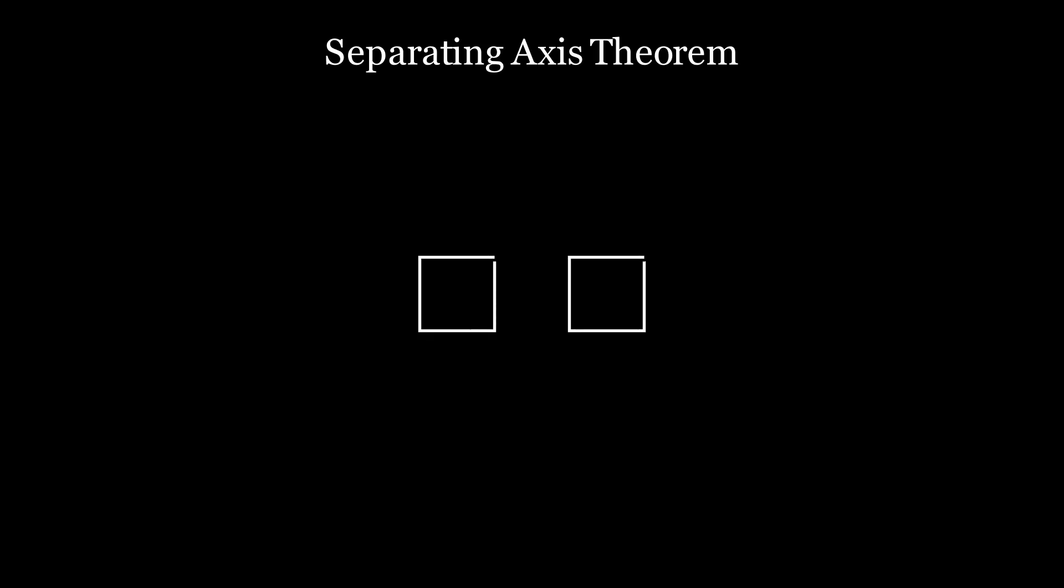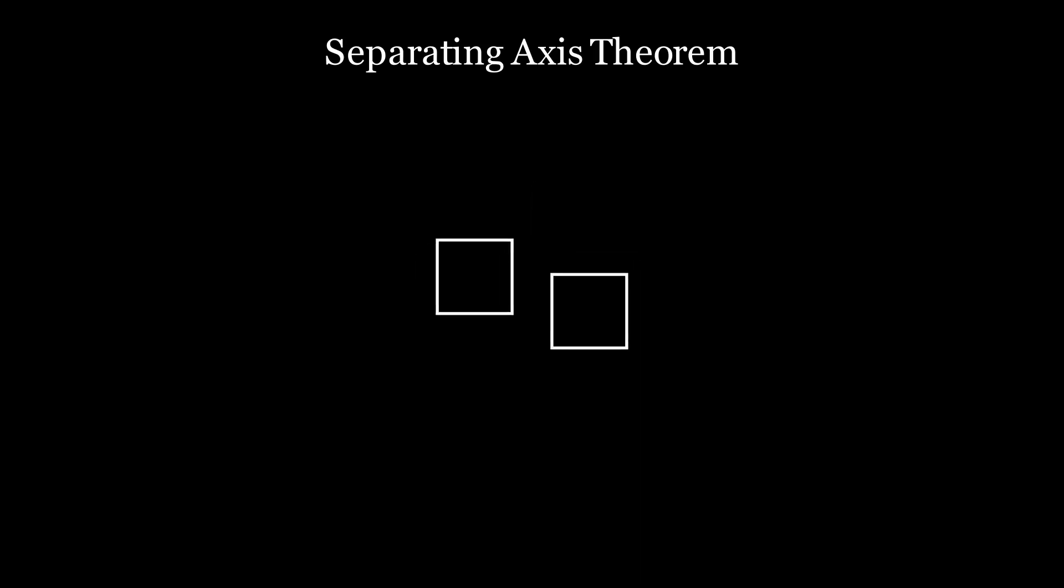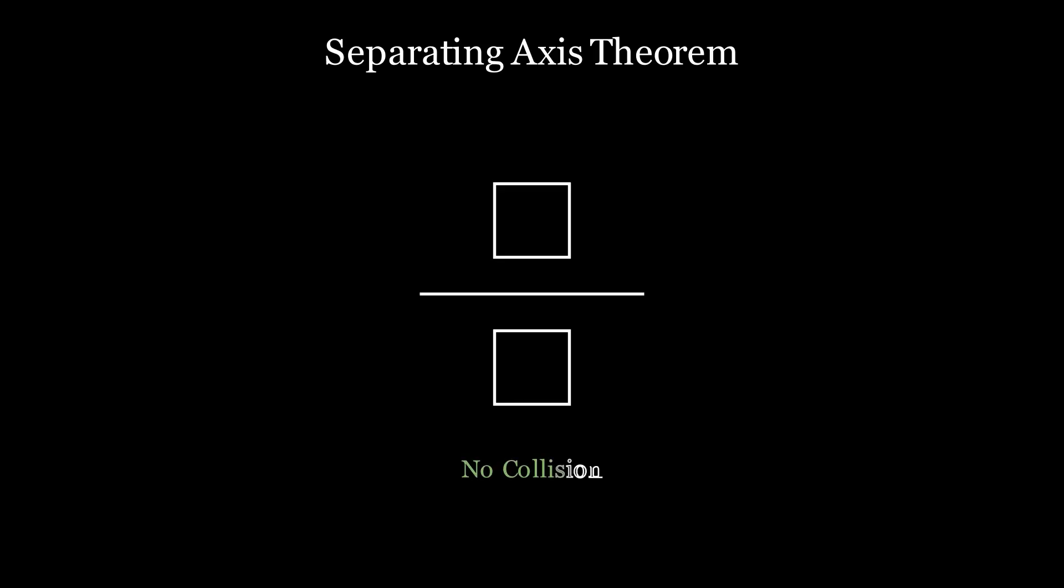Take for example these two boxes. We can just draw a line from the middle of them and so we can say that they don't collide. What if the boxes are positioned like this? Then we can draw this line and we can see that the line separates them so they don't collide.